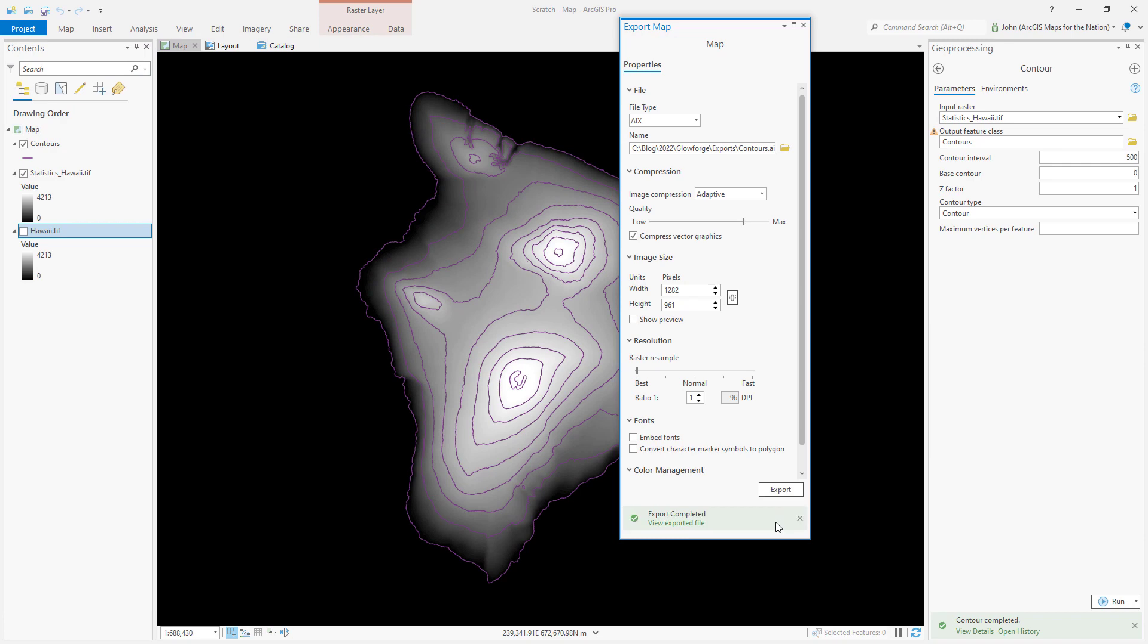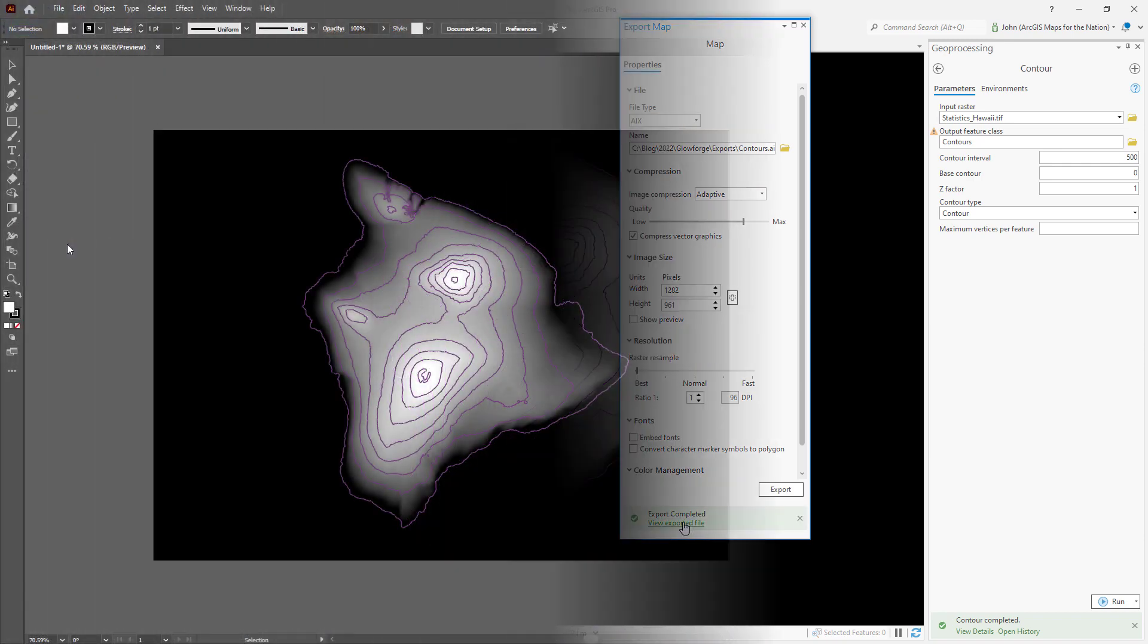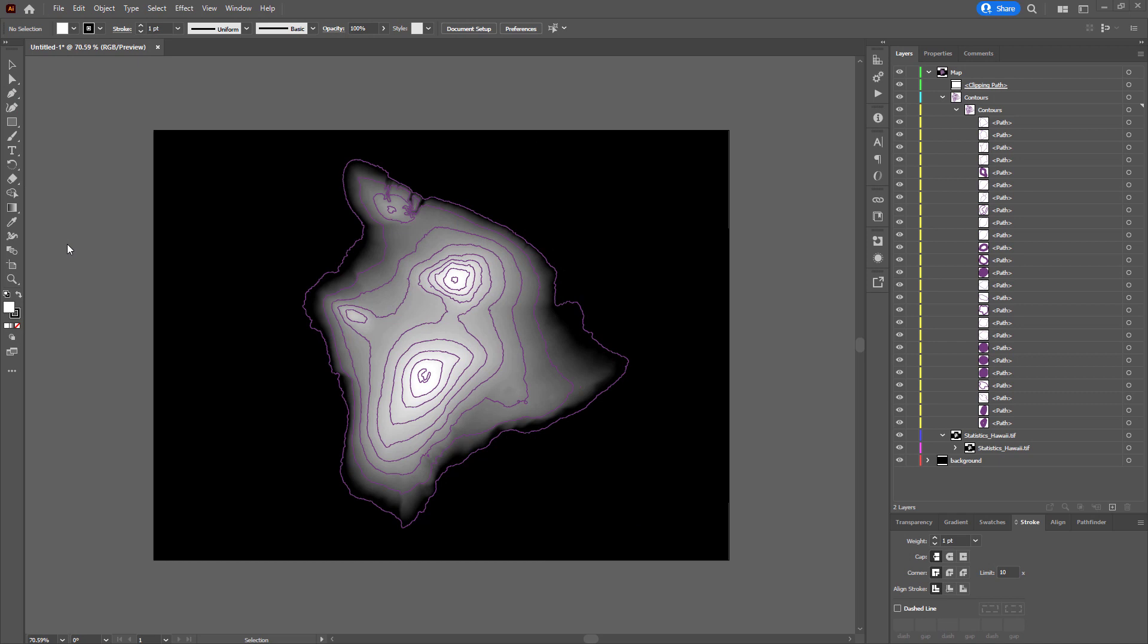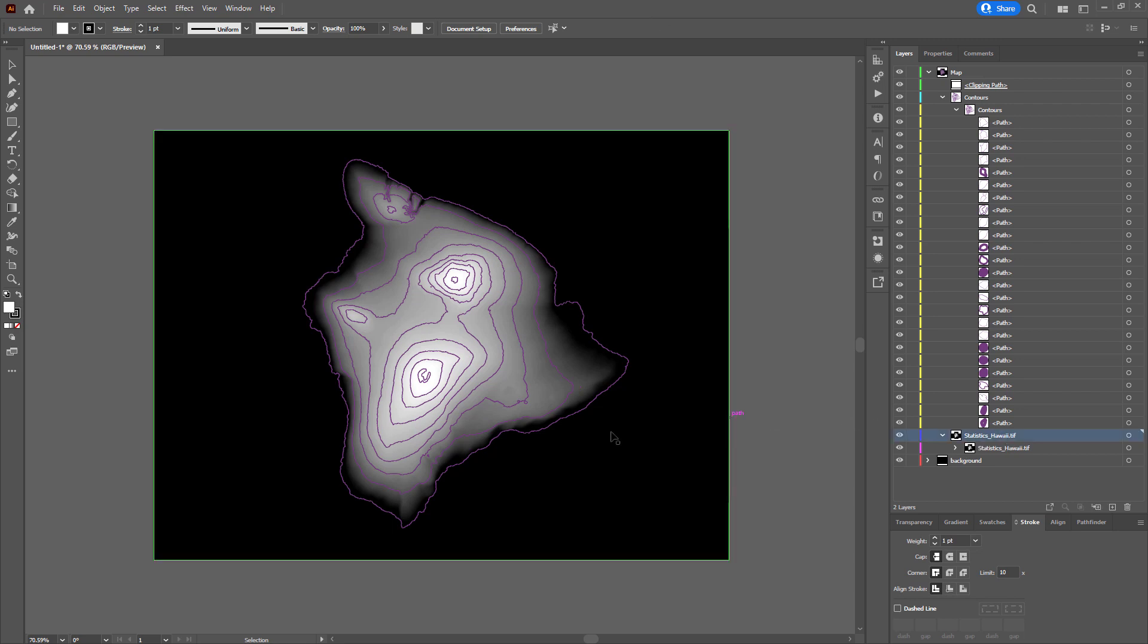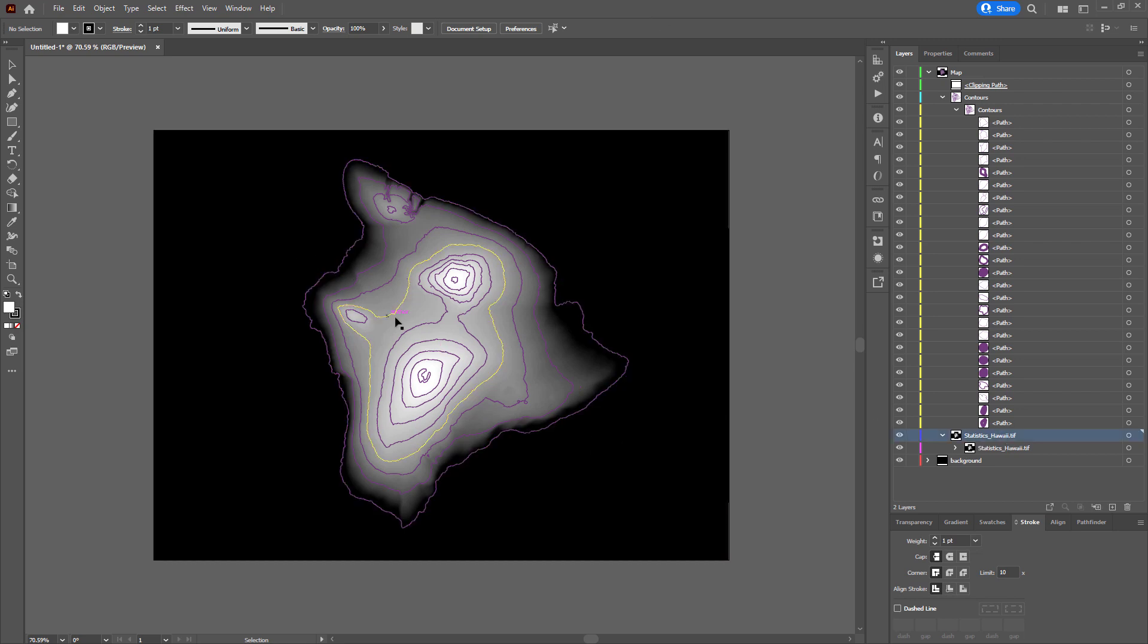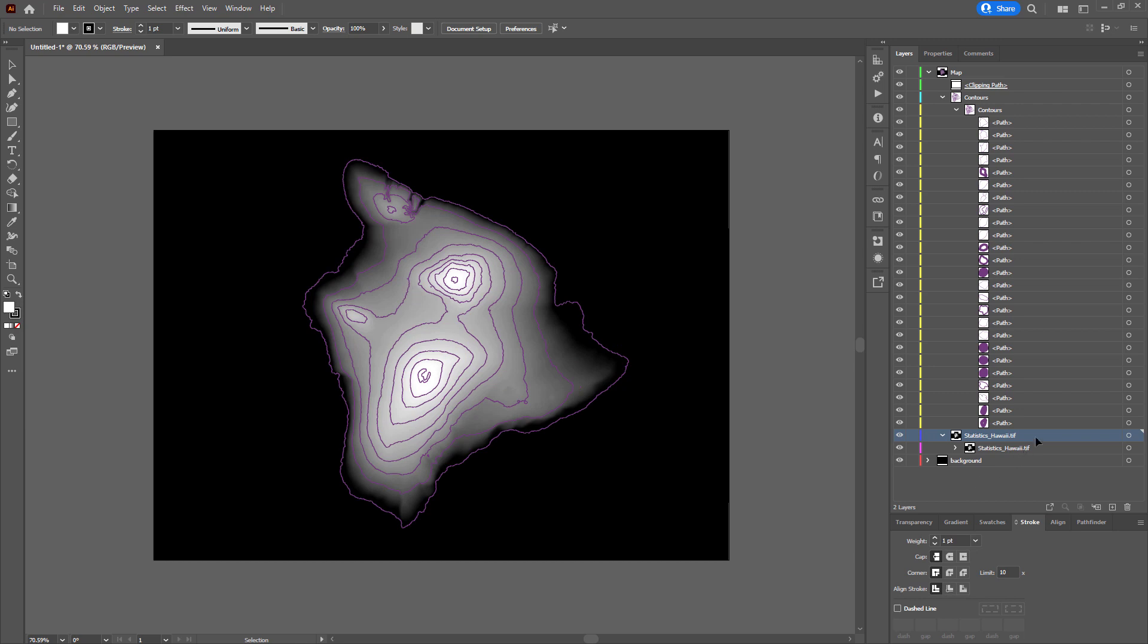That was fast. Let's see what we've got. Okay, here we are in Illustrator with our AIX file opened up. And by golly, I have forgotten to actually remove my DEM image. I didn't need to include that.